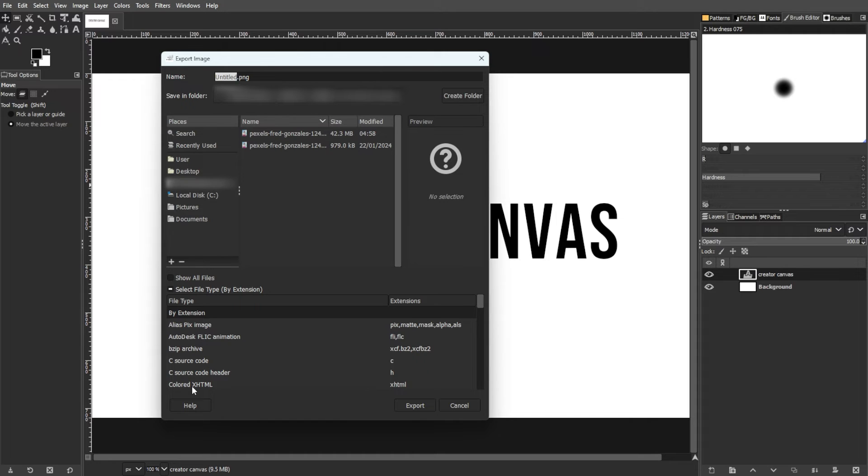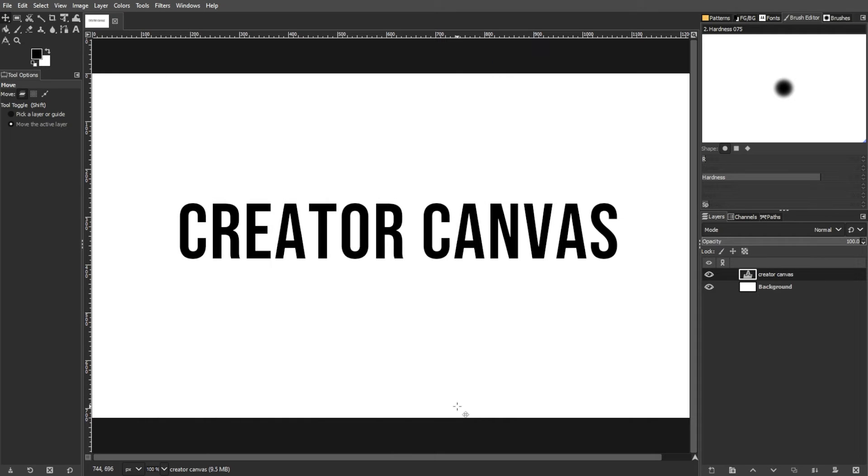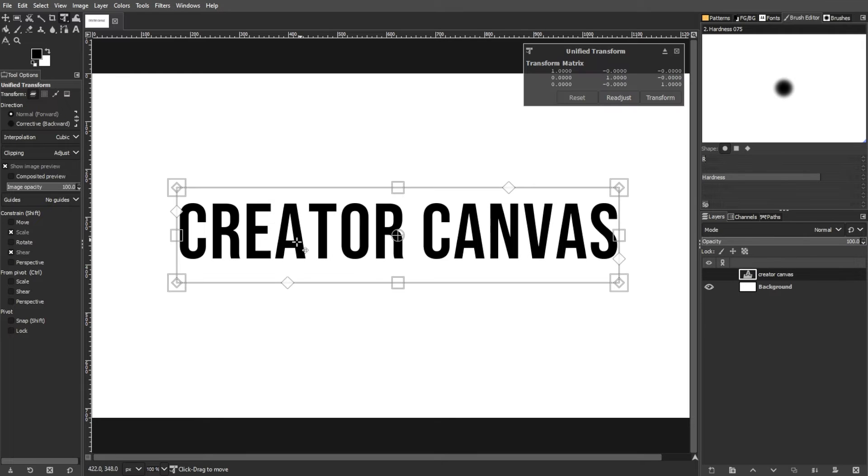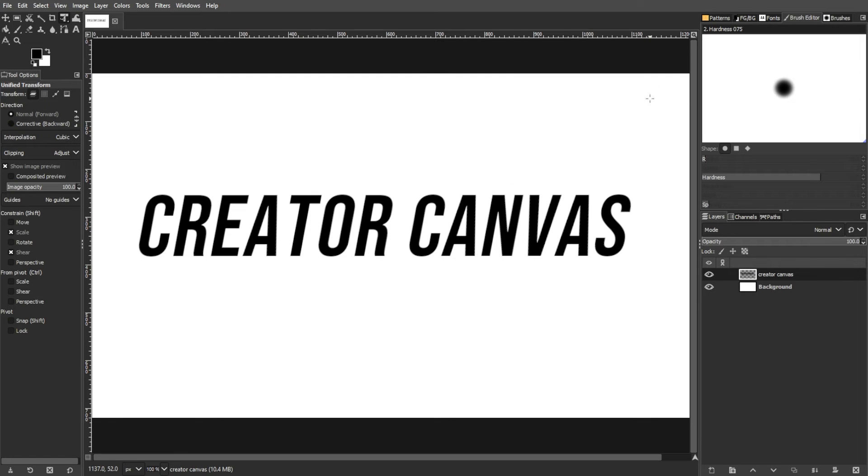When you create a text layer in GIMP, it starts out as editable vector shapes. However, any edit beyond basic transformations, for example move or scale, forces GIMP to rasterize the text, converting it into pixels.